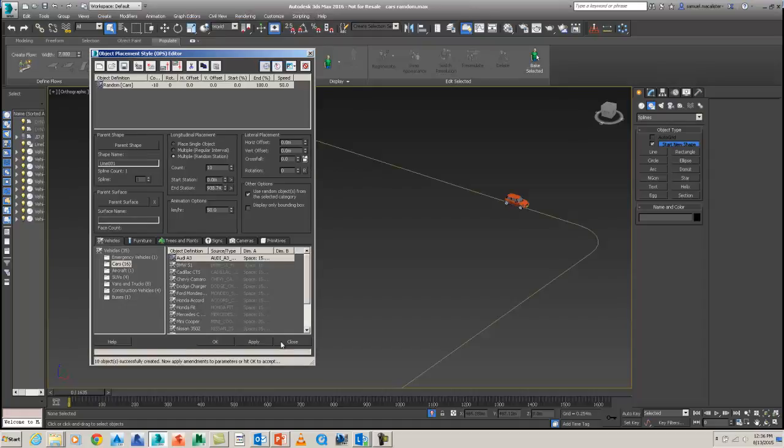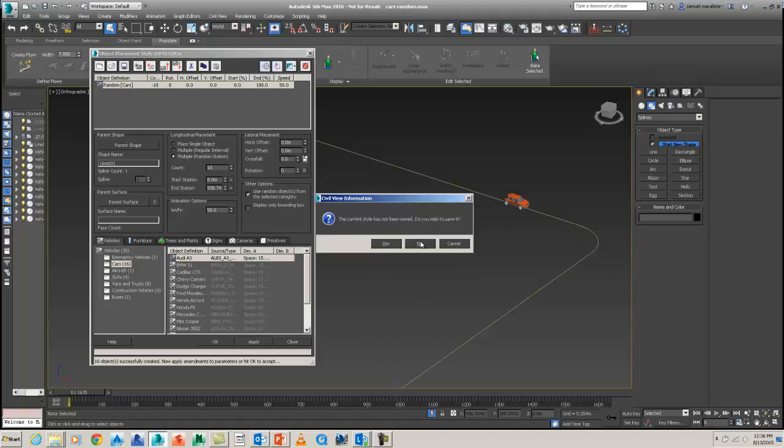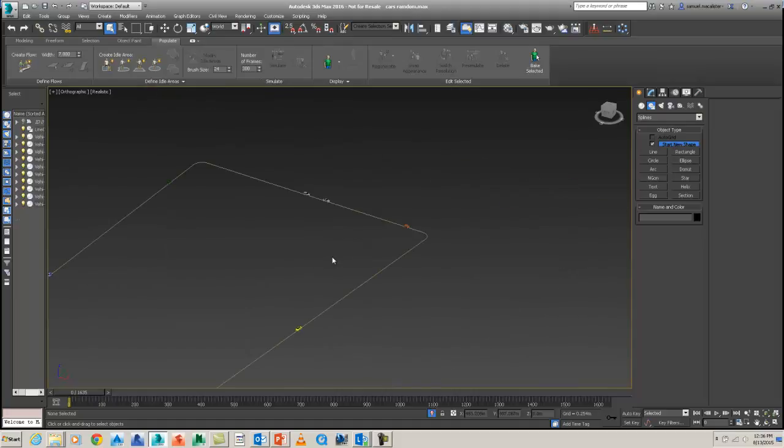And you can close it out. And it will ask you whether you want to save it. I'm not going to. But you can save these out for use in other projects. So close it out. Don't worry about saving it.